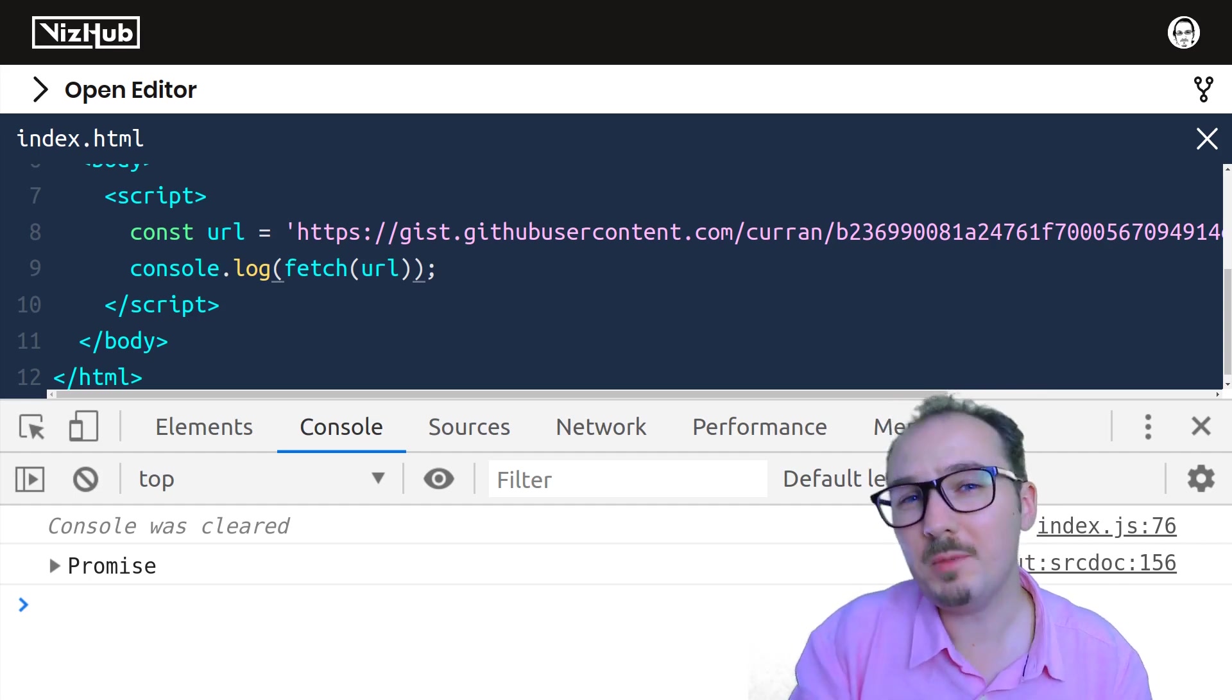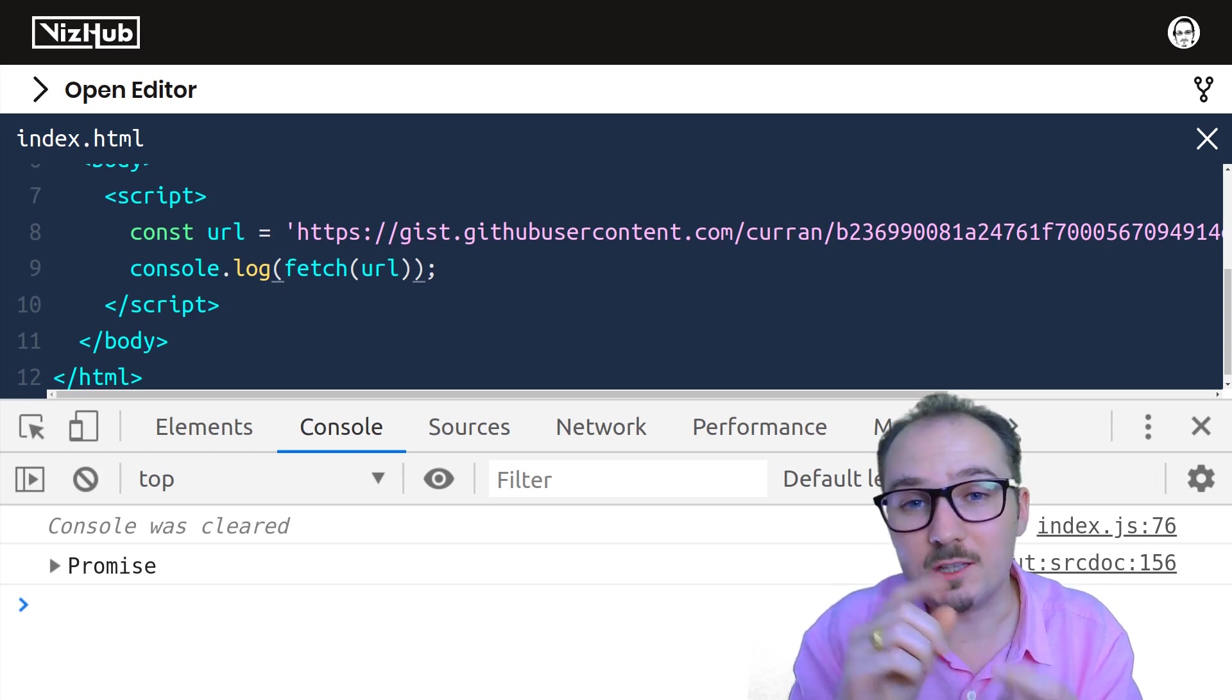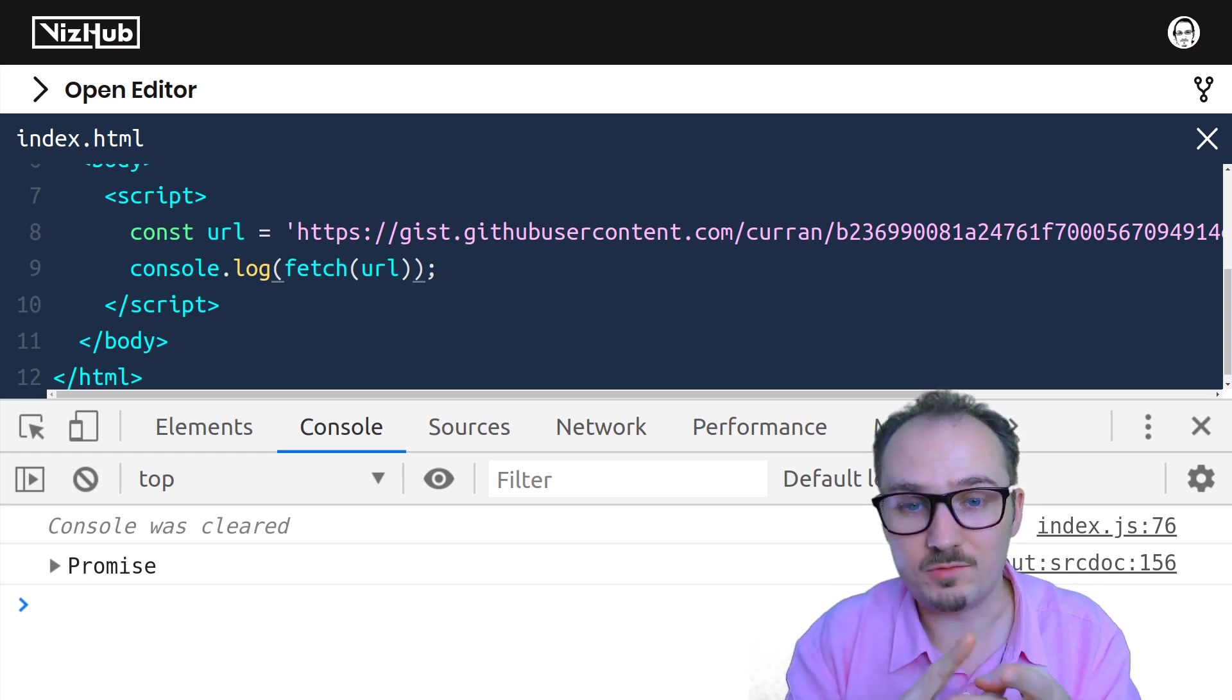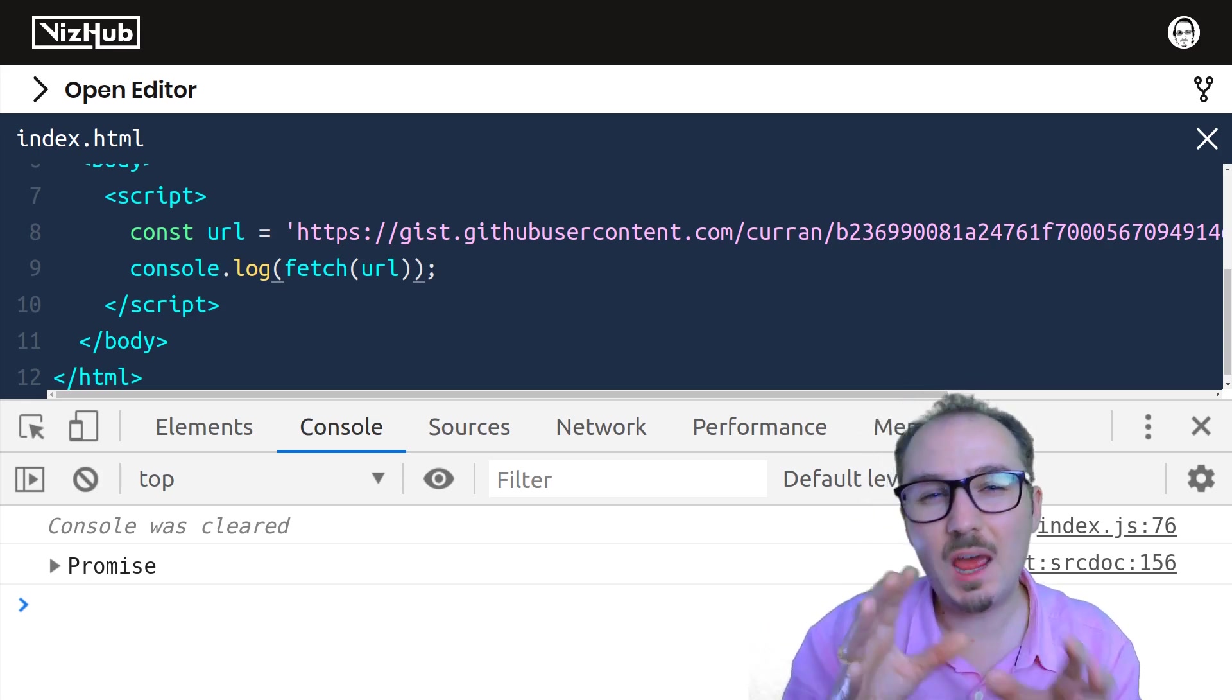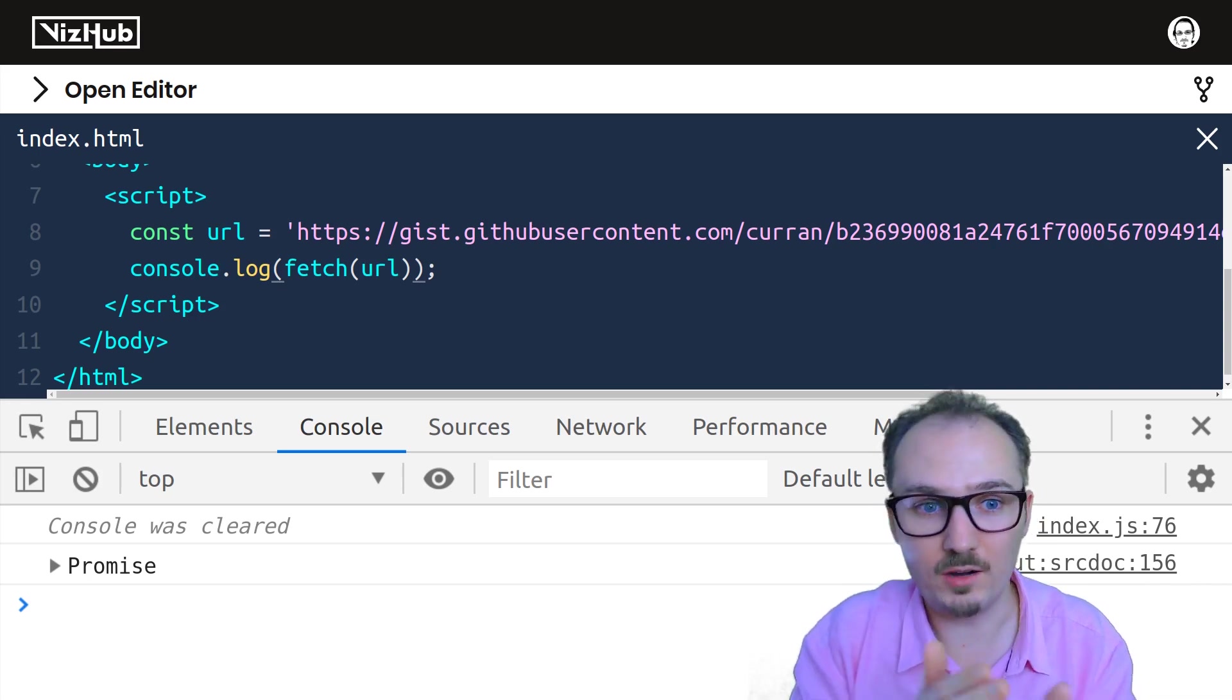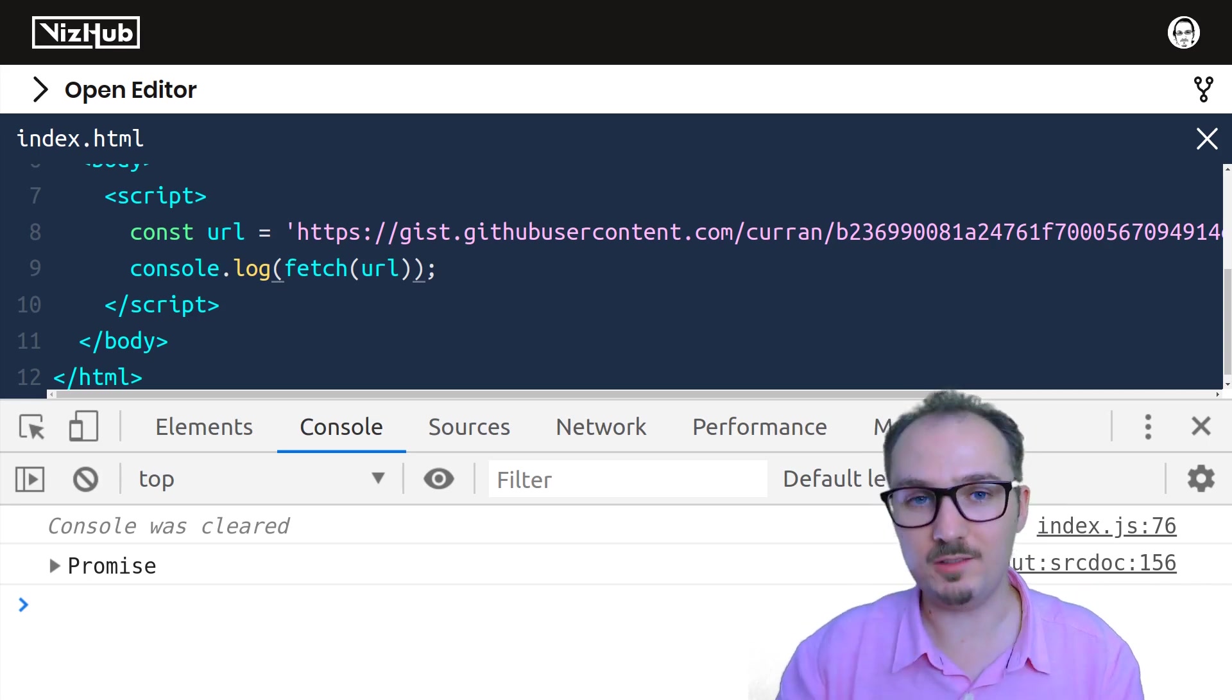A promise is a thing that is in a certain state. Either it's pending, or it's resolved. And when it's resolved, it either succeeds or fails. What we want to do is tap into that case where the promise succeeds, where the CSV data comes back to us. And here's how we do that.